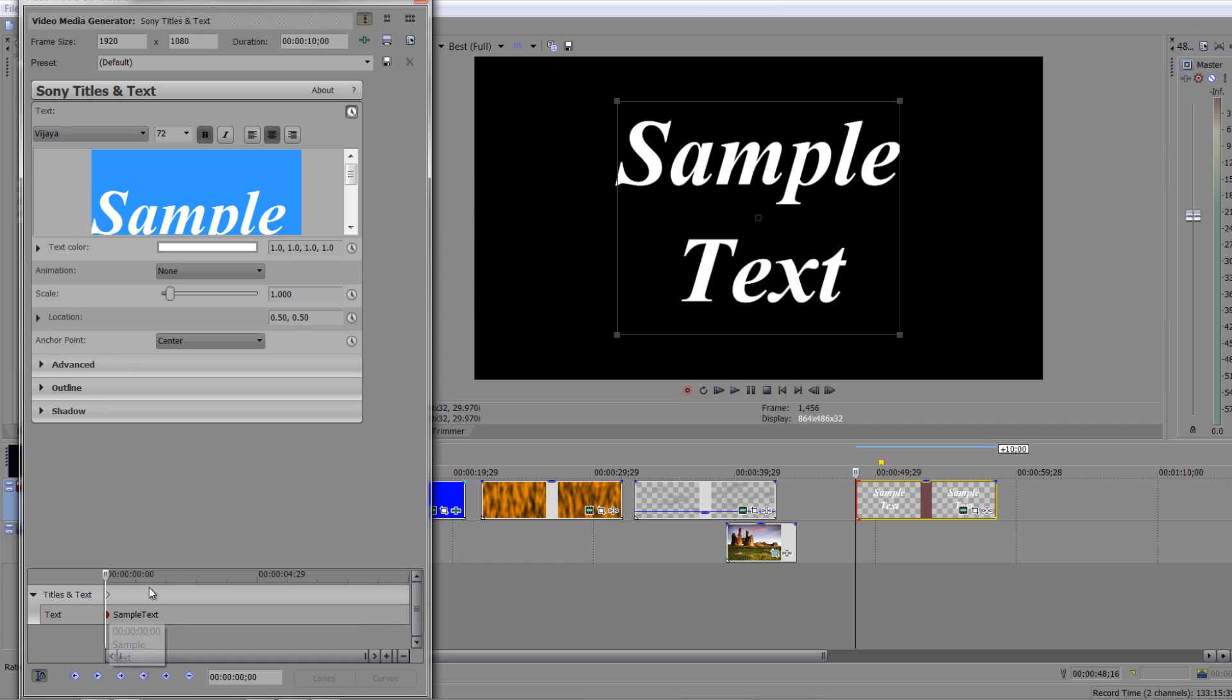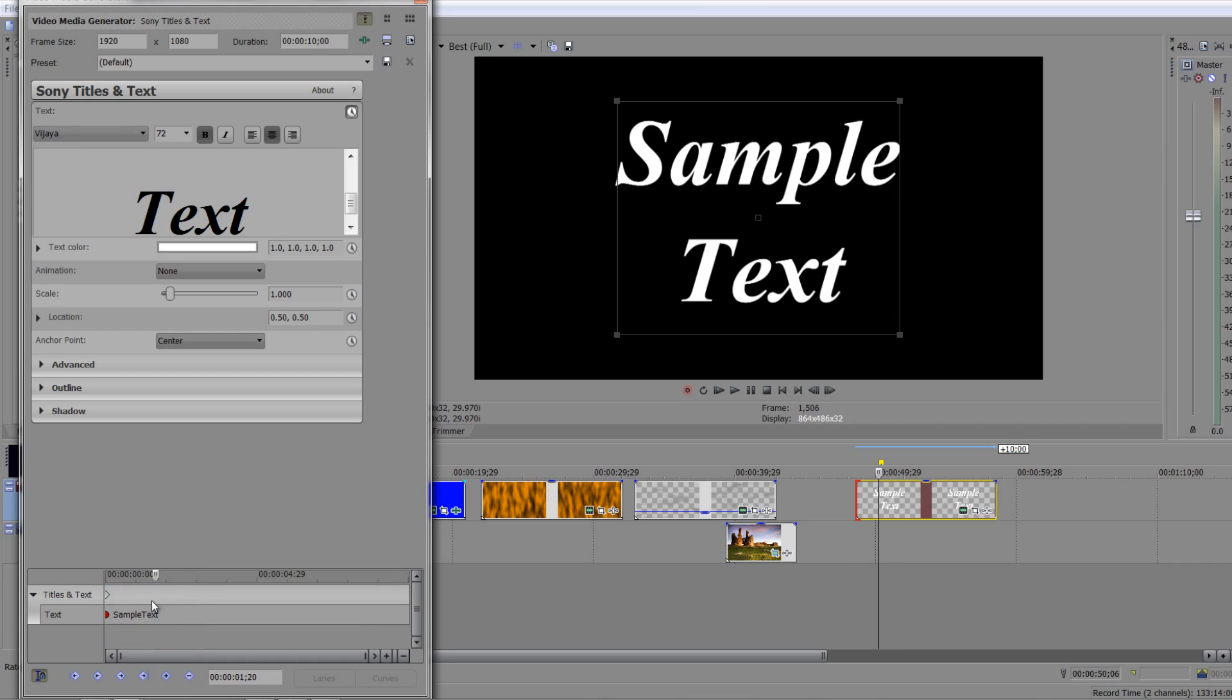So what I'm going to do is I'm going to go forward in time a bit, just grab the cursor and pull it forward in time a little bit to about there. Then I'm going to select all my text.